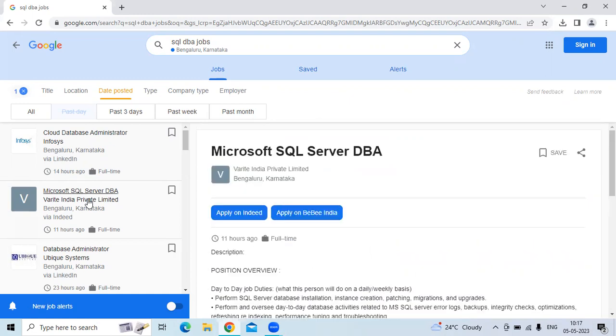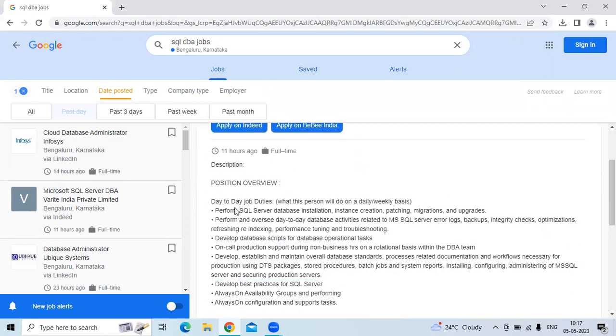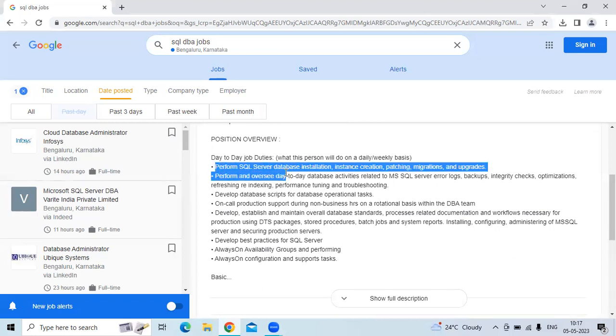The second technology is Microsoft SQL Server DBA for the company Varyite India, privately limited. The location is Bangalore. The job description is perform SQL Server database installation, instance creation, patching, migration, and upgradation.